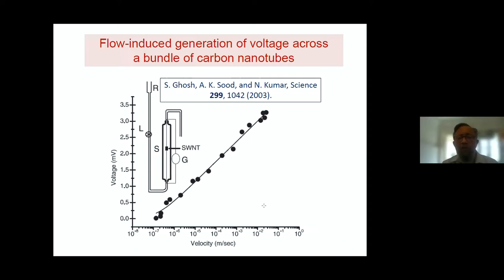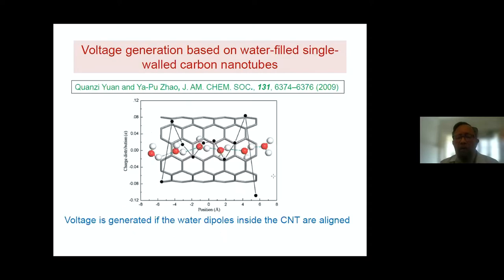We have been trying to understand this for many years, and many other people have also worked on it. Among the various studies of this system, there is one that I want to mention where what people found is that when water is confined inside a nanotube and the nanotubes are such that the dipole moments are aligned, then a voltage develops across this nanotube.